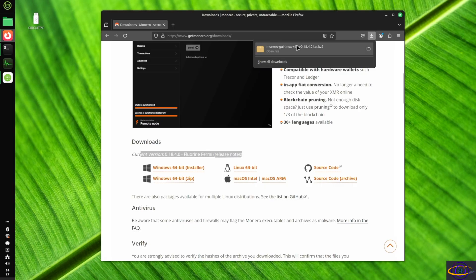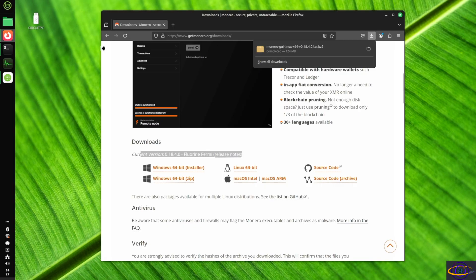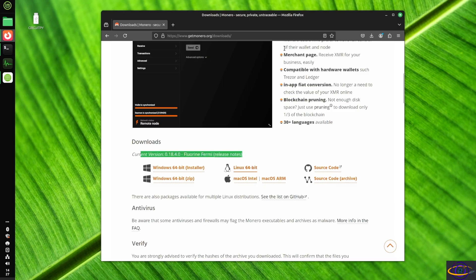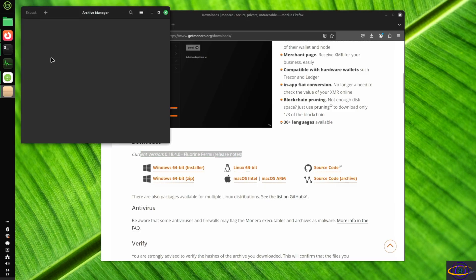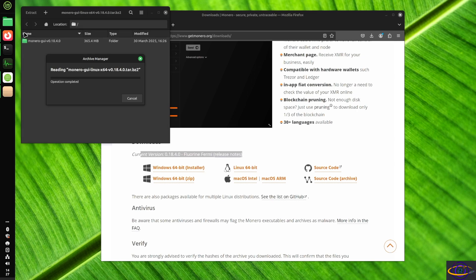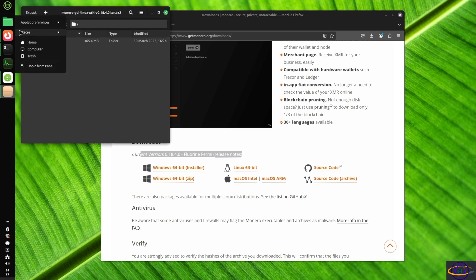So we're just going to open this up with a graphical archive manager. You could use the command line if you prefer. Either way is fine. So we're just opening this up in archive manager. It takes a second to unpack it here and just show us what's inside it.